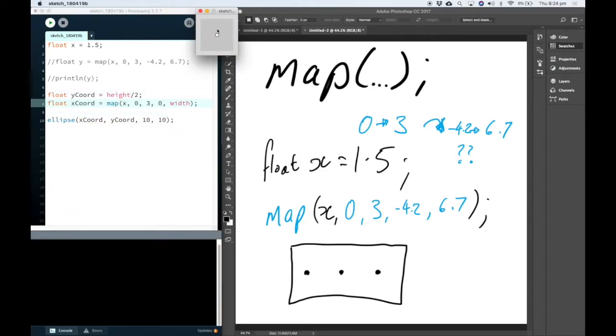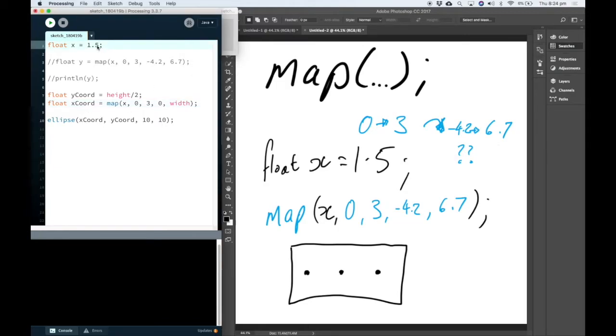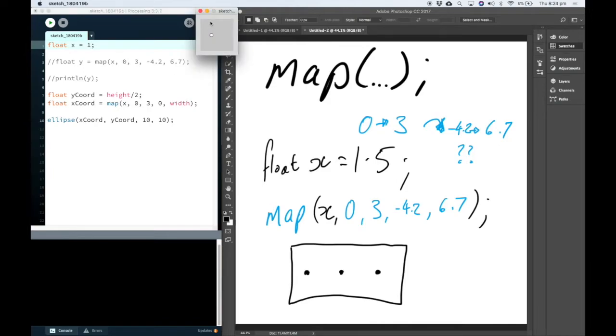So we can see that this ellipse appears to be in the middle of the screen. So if I change the value of x, that will move over.